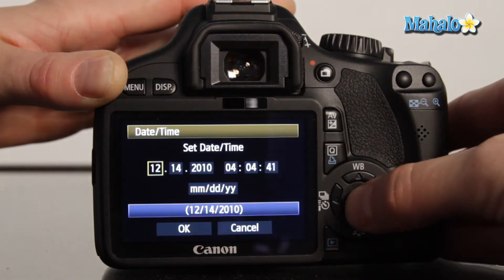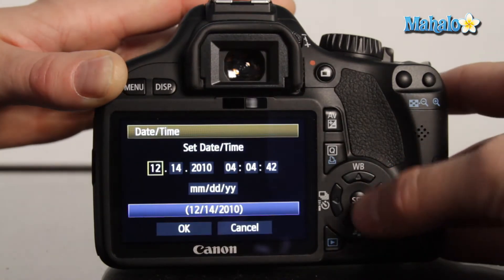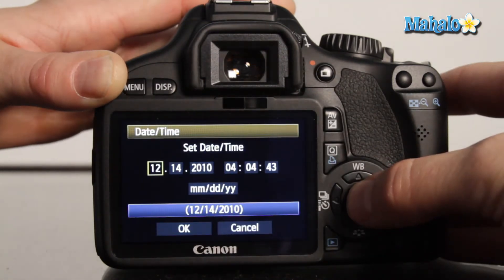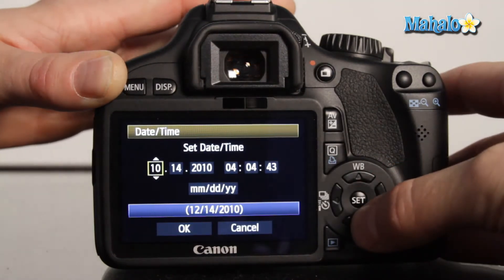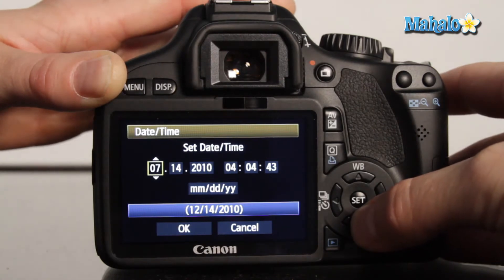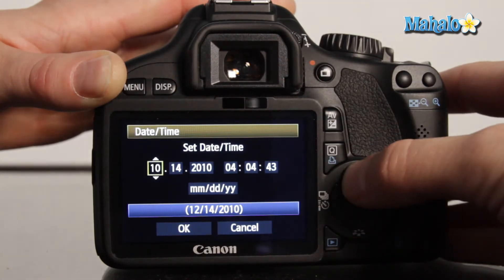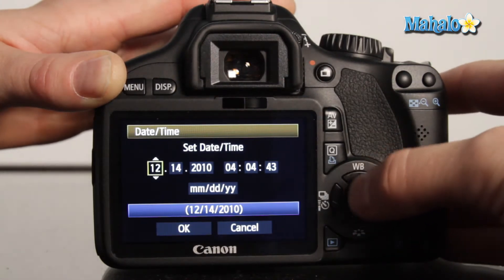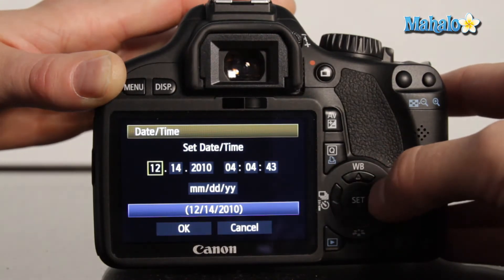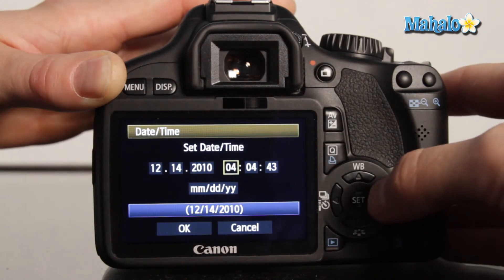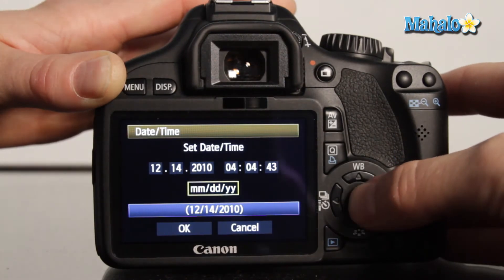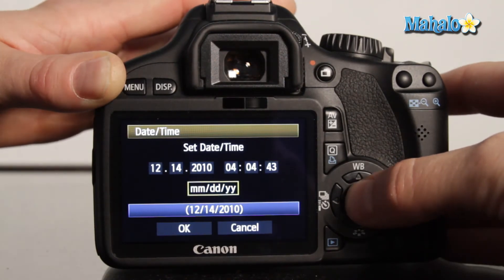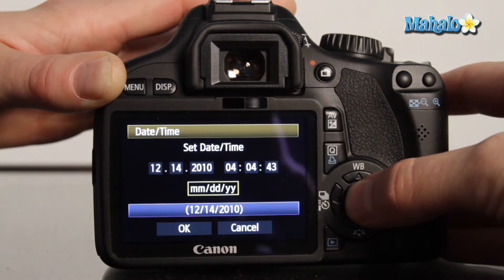Press set, make your selections here, adjusting by using the cross keys. Make your selection by pressing set, and you can see your format options here.